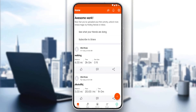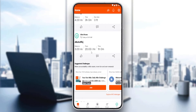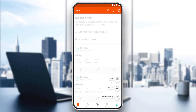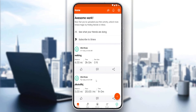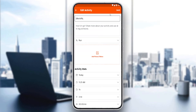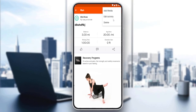Once you're logged in or have created your account, you'll find yourself at the home screen of the Strava application. From here you'll be able to see your recent posts or segments, and you can create a new post, photos, or manual activities. You can also edit or delete some of your activities if you want.